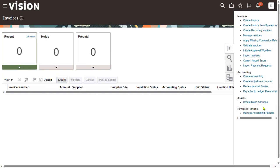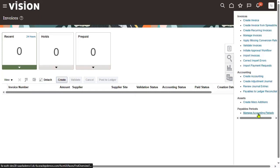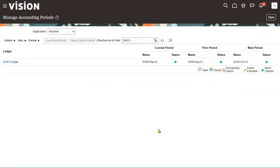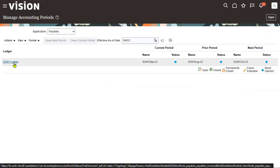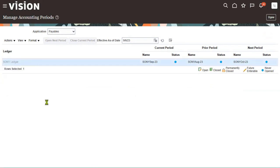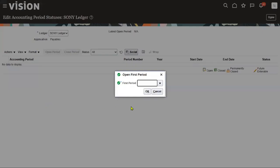While working with the ledger in our previous sessions, we opened GL periods and were able to create and post a journal successfully. But when working with account payables, we are supposed to open the account payables period first. Go to 'Manage Accounting Entries.' The system shows the ledger you are associated with. Click on the ledger, and you will see that no periods are open so far. Now select the period.